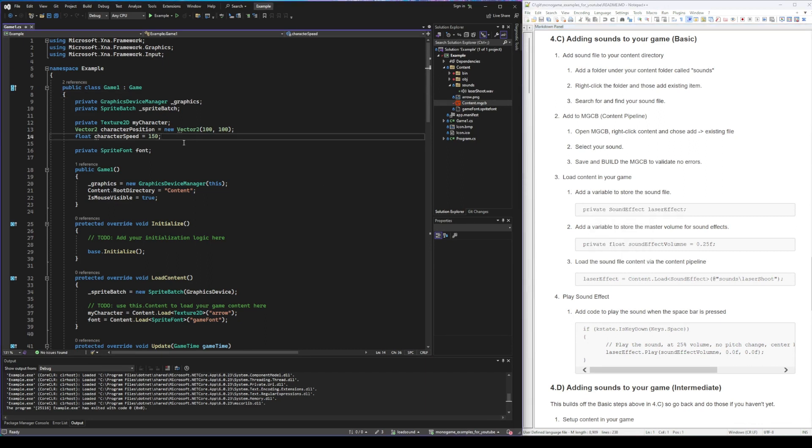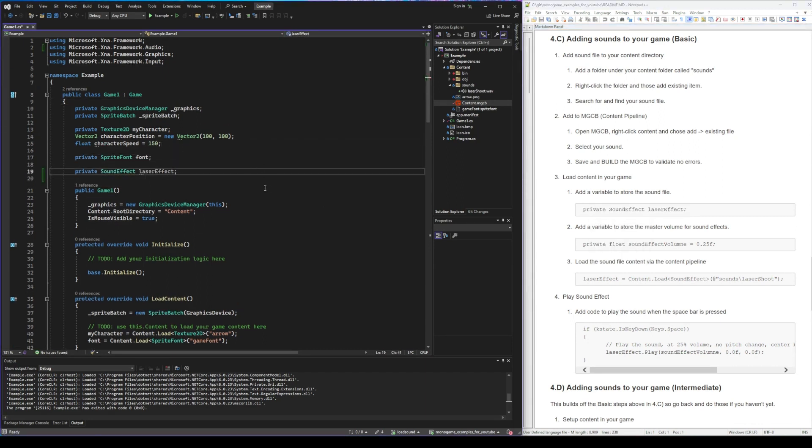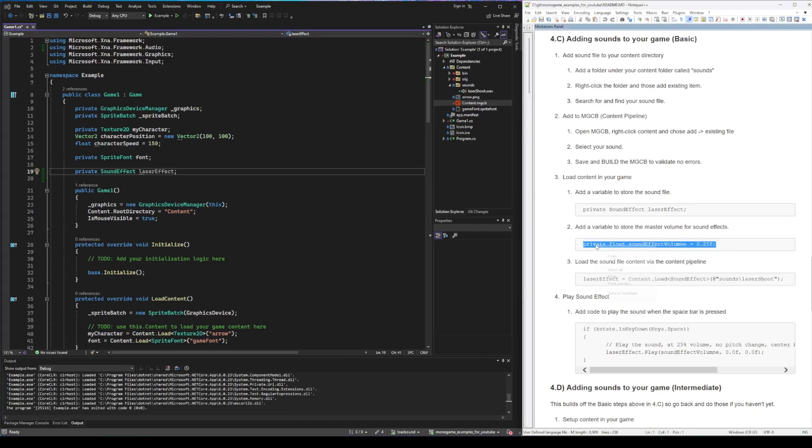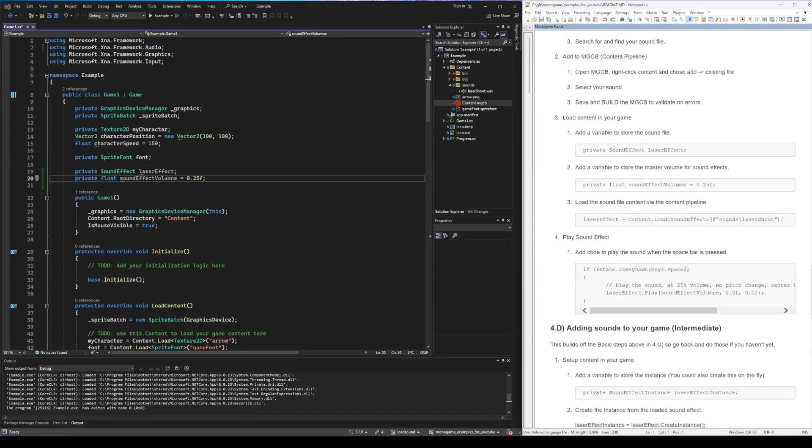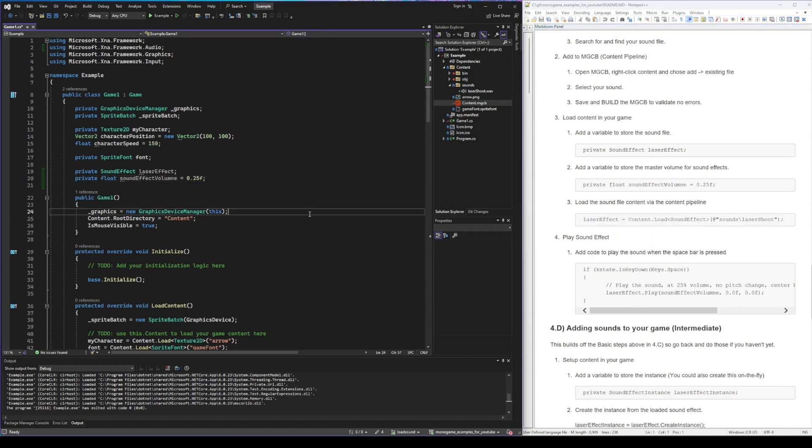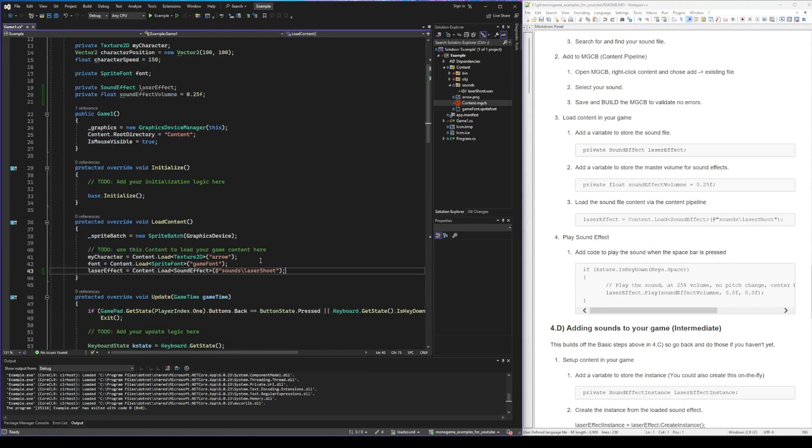So we're going to add in a variable. This variable is so that we can store the sound effects somewhere. We're going to add another variable. This one is specifically so that we can control the volume of all the sound effects in one location. And then we're going to load that file into memory.